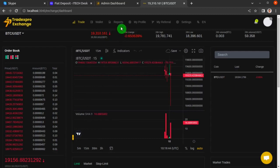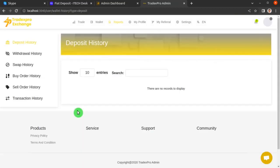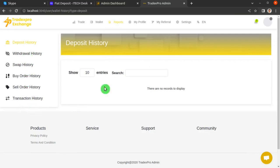Click Reports — here we have no fiat deposit history, and we do not have access to deposit via fiat currency. To enable that, we need to go to the backend where we are logged in as an admin.